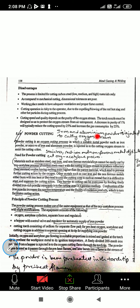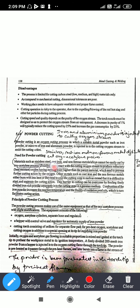Now let us see powder cutting. Powder cutting is an oxygen cutting process in which suitable metal powder — such as iron powder or a mixture of iron and aluminum powder — is injected into the cutting oxygen stream with a gas. No separate oxygen gas cylinder is replaced; rather, the iron or aluminum powder is supplied with the oxygen stream.